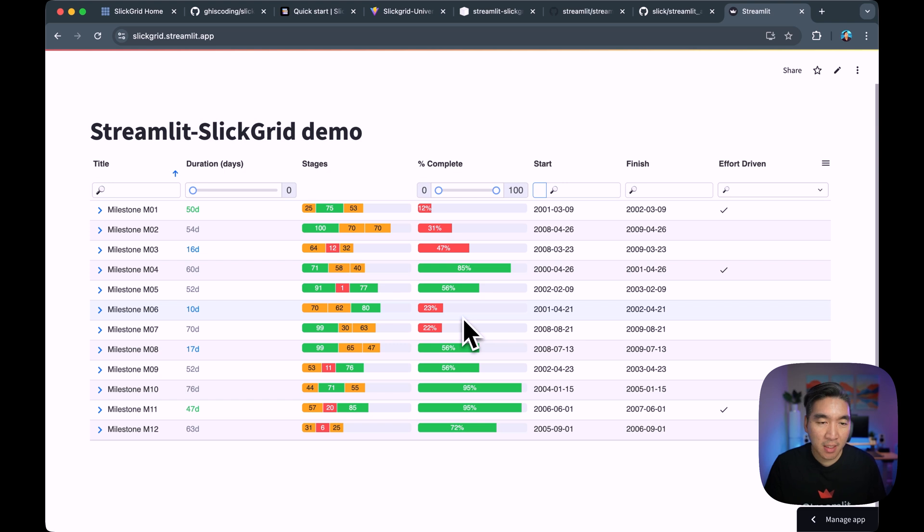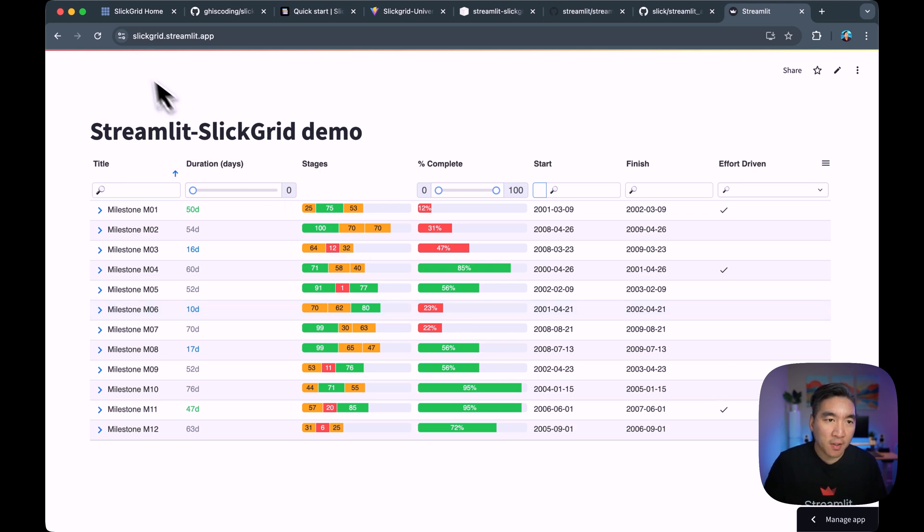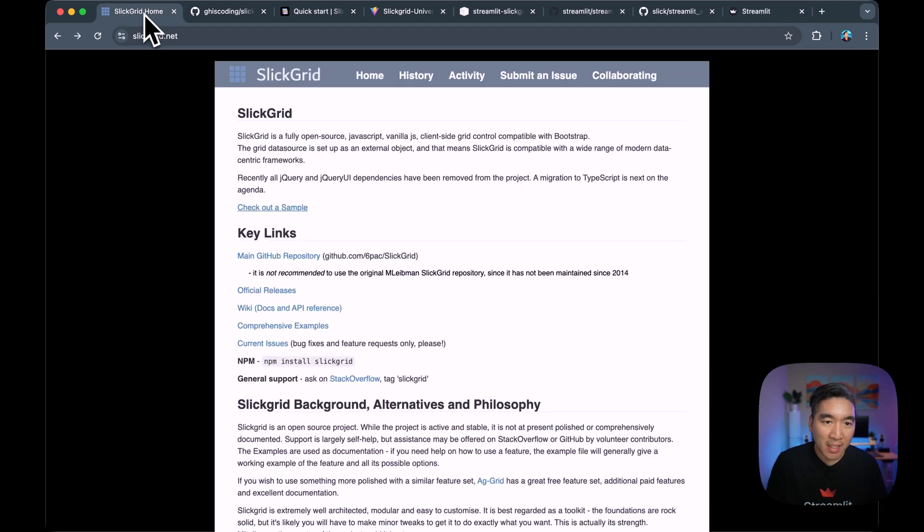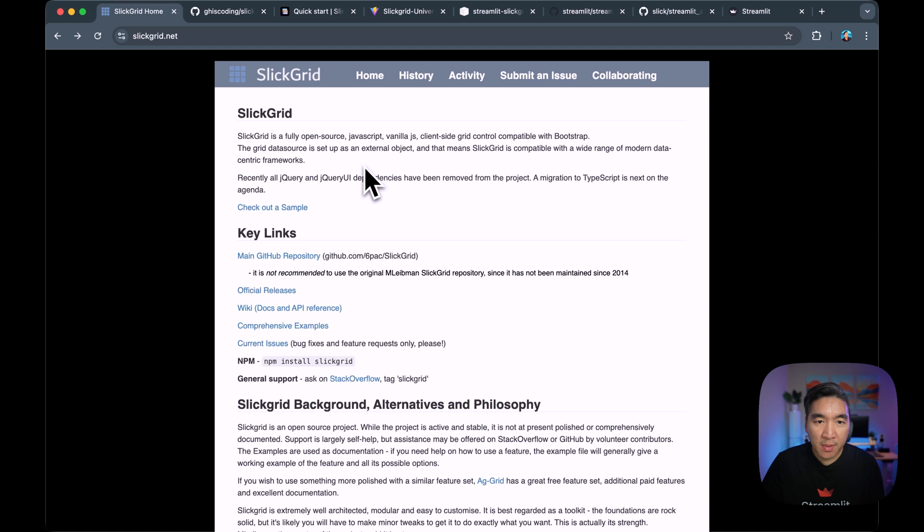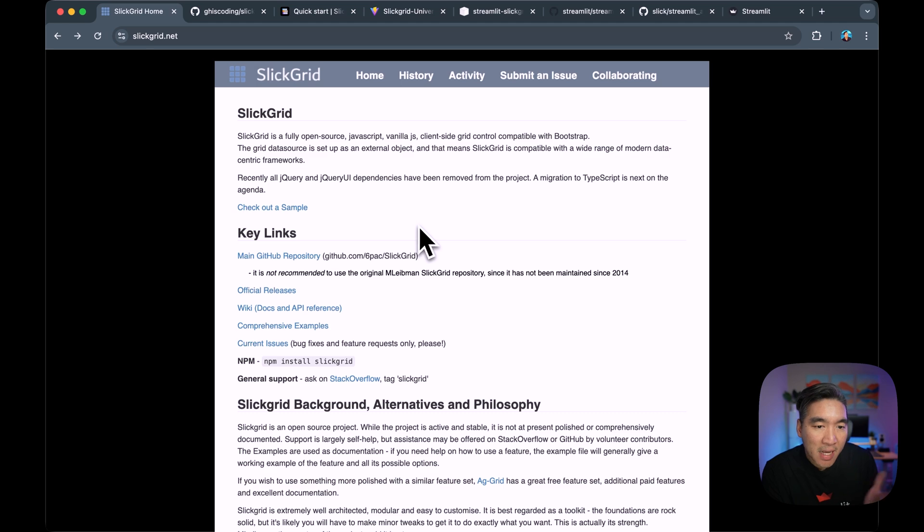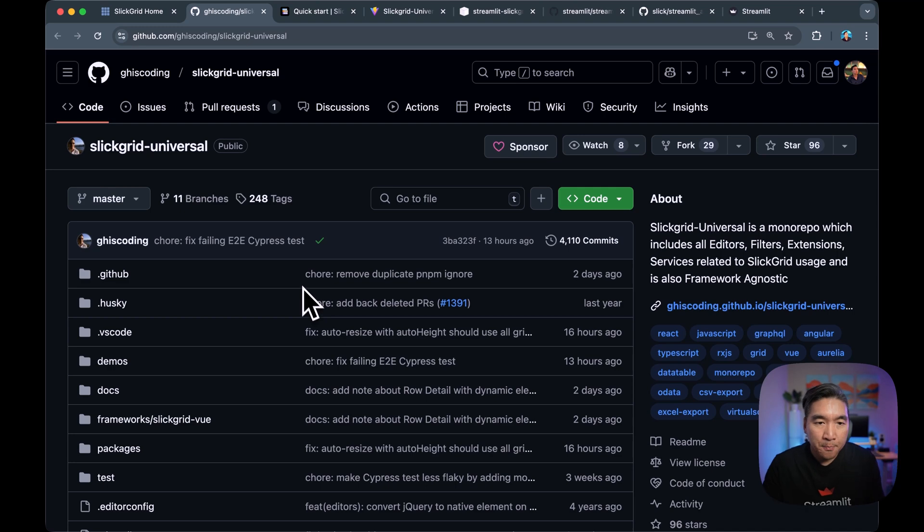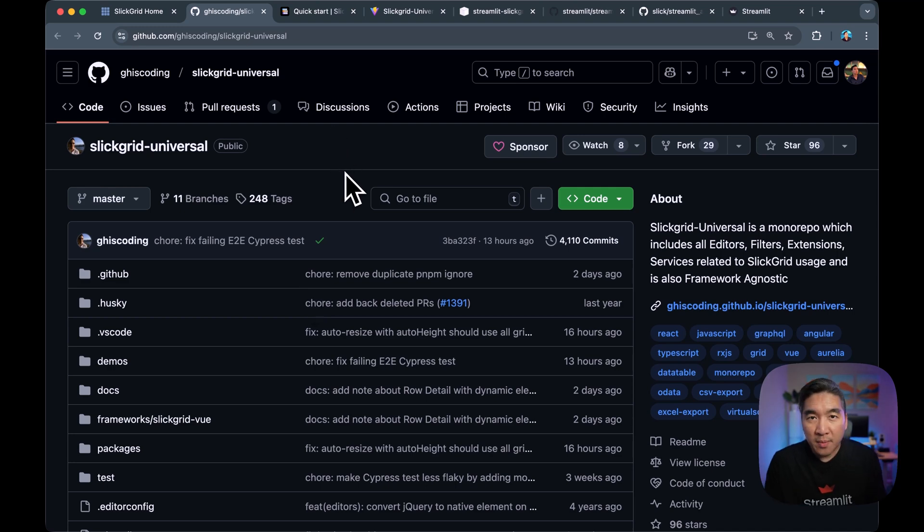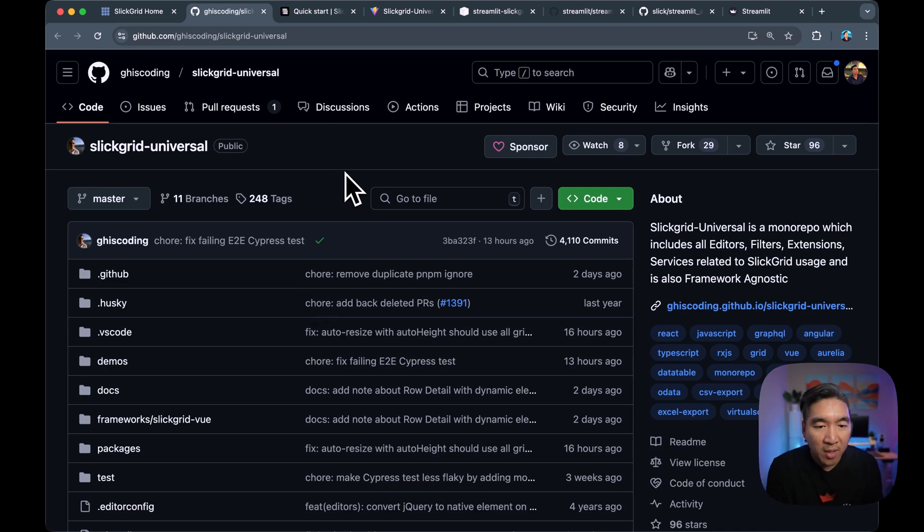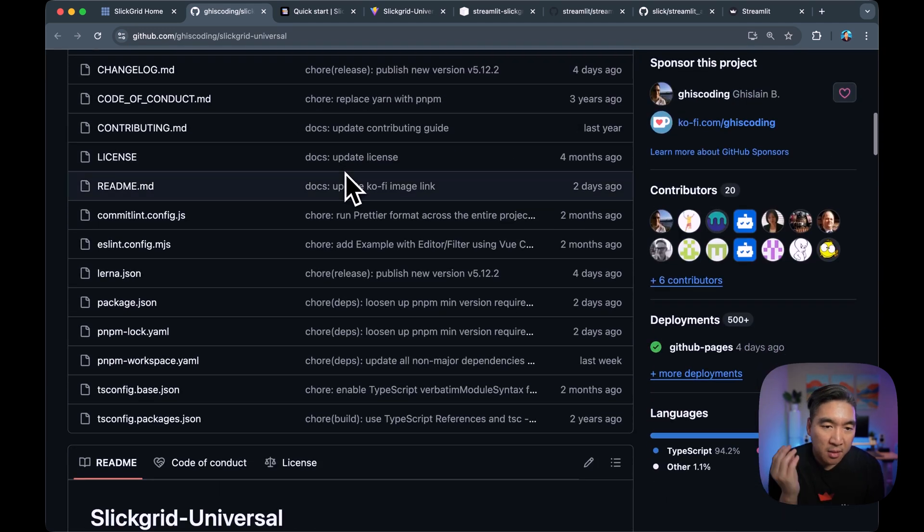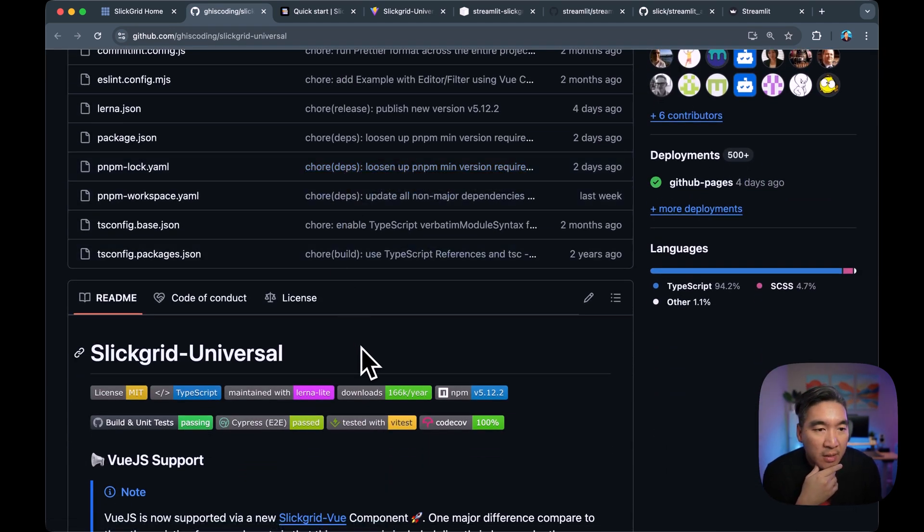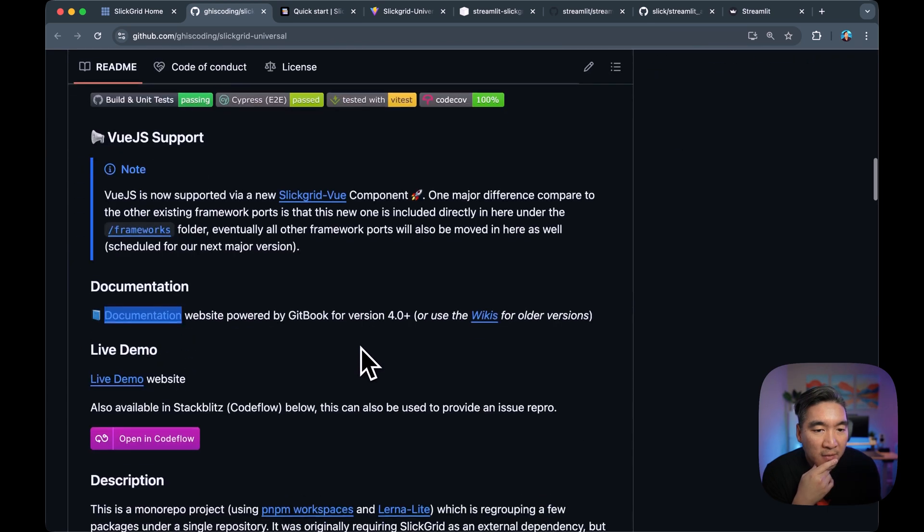So Slick Grid is a framework for implementing grid-like data frames. And if you have a look at the original website here, it is written in JavaScript, Vanilla JS, and it's compatible with Bootstrap. And there's actually several implementations of Slick Grid if you go here, which is kind of like a monorepo that aggregates all of the ongoing projects around Slick Grid so that it is a single stop shop where you could get all of the information from the same place.